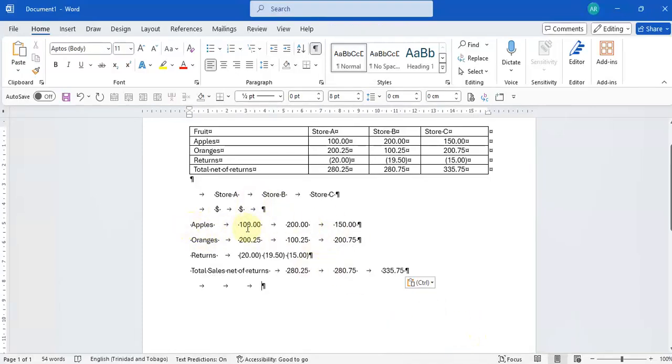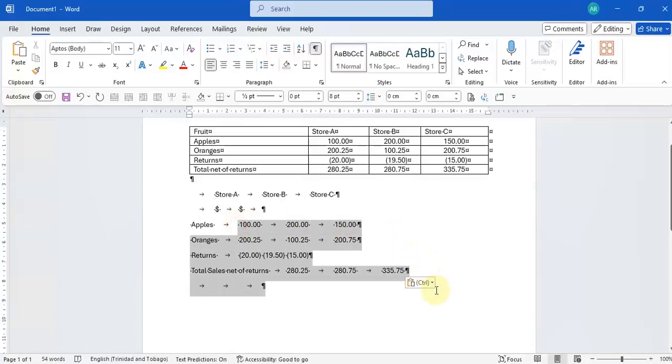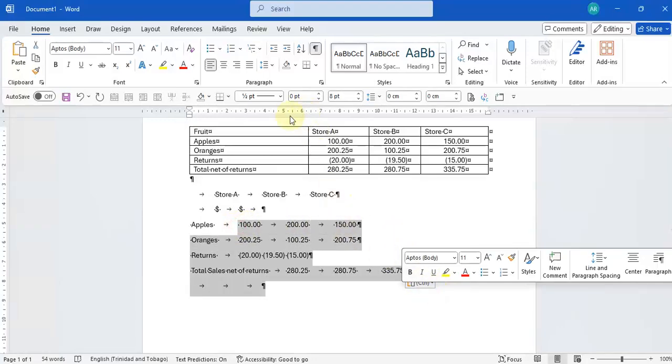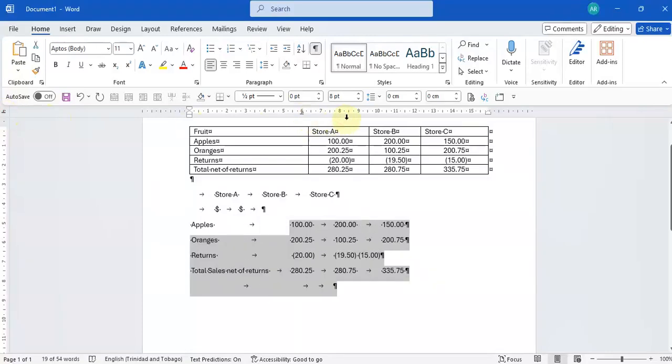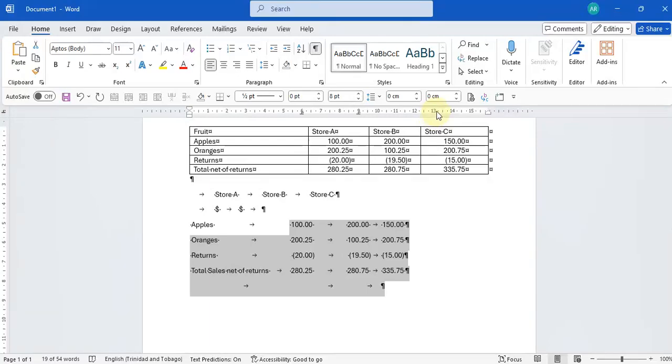Now I can continue to highlight my information and put my decimal tabs where I want my columns to go.